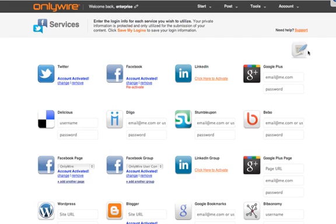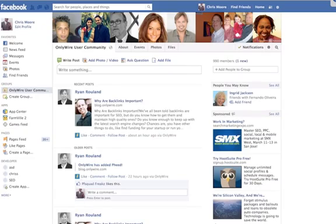Here's the submission brander at the top right corner. This allows you to create your own customized branded submission.